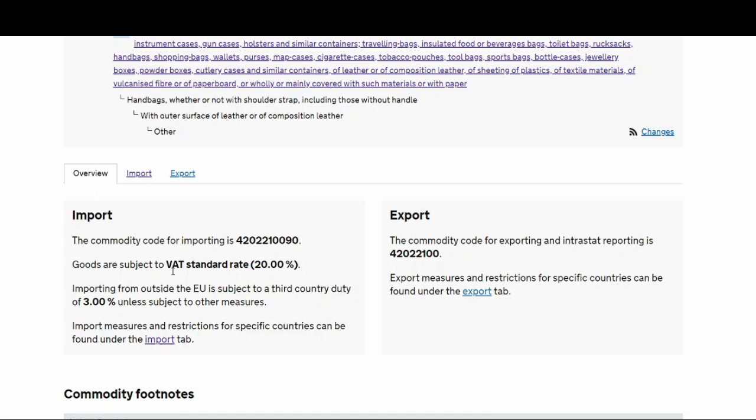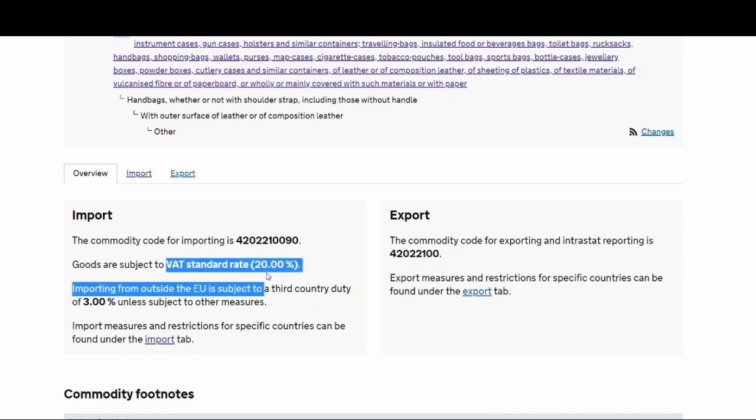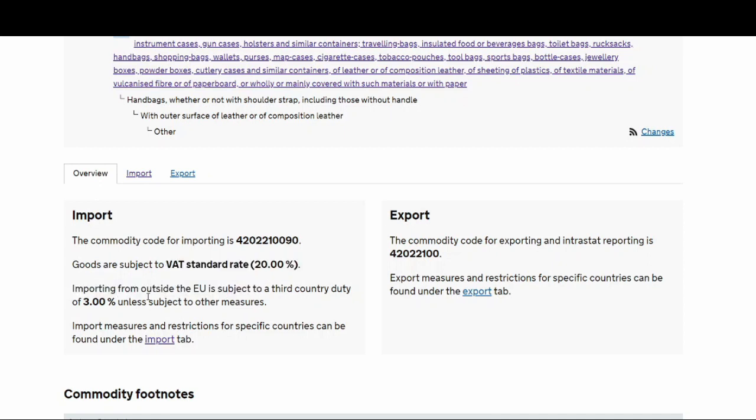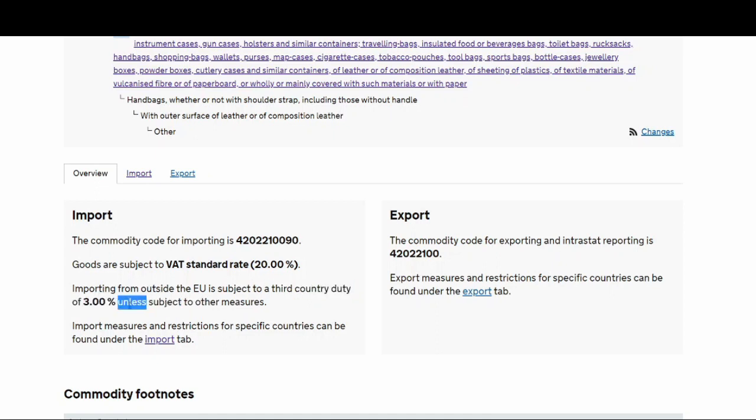Here you can see the commodity code for importing is 420221090. The goods are subject to a VAT standard rate of 20%. Importing from outside the EU is subject to a third country duty of 3%. So you've got a duty of 3% and a VAT of 20%.